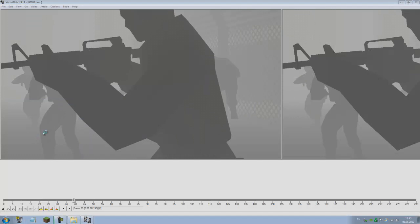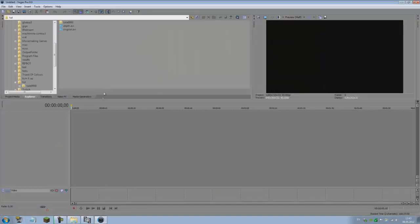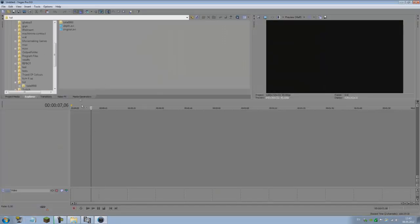Just going to save this as an AVI file. Let's call it depth. Well, that's it.